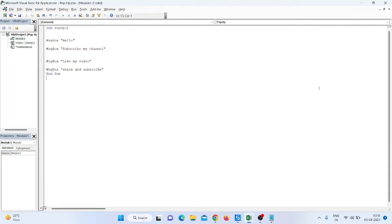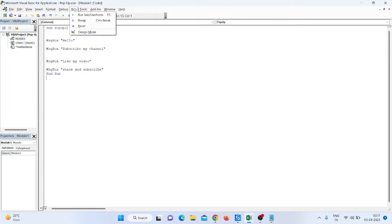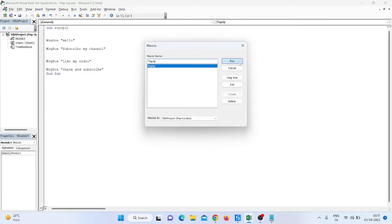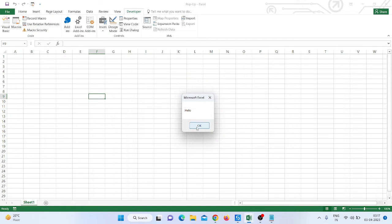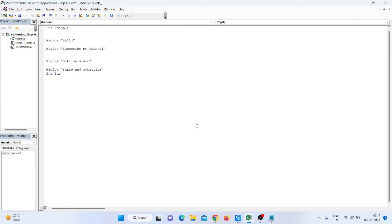Hello everyone, my name is Muhammad Rahim. Welcome to my YouTube channel WebPath Automation. As you can see on screen, I am making a VBA project. In that project, when I run it, we get pop-ups: first is 'Hello', second is 'Subscribe my channel', third is 'Like my video', and last is 'Share and subscribe'.